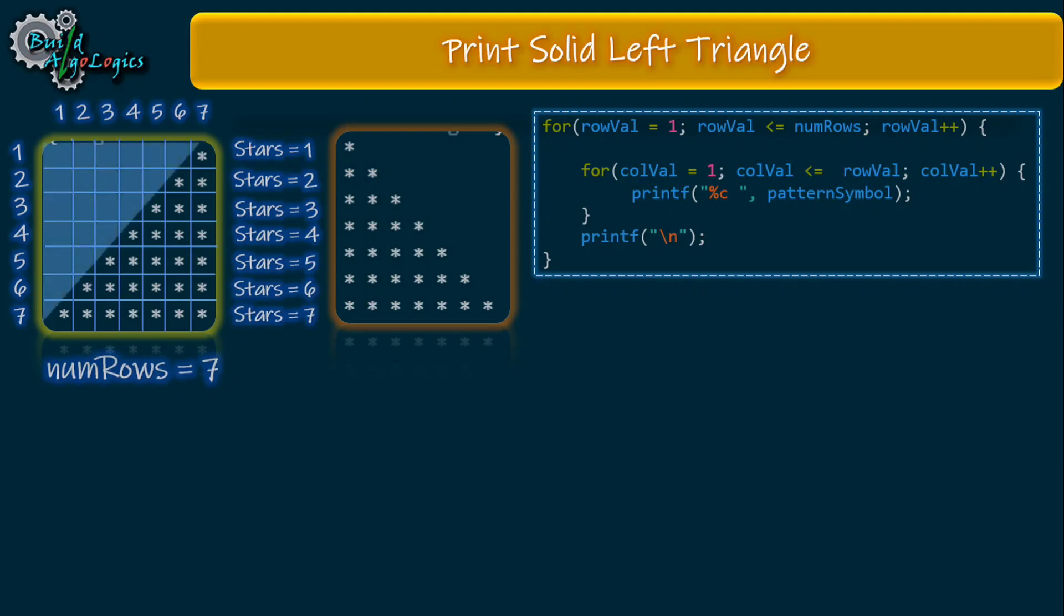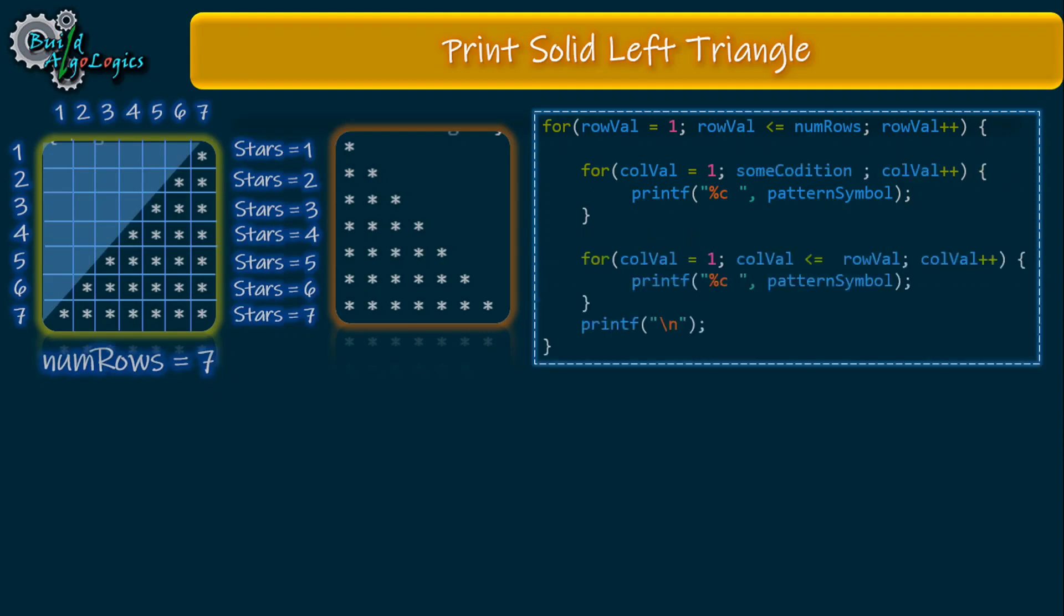For this purpose we can use one another for loop to print these white spaces. To understand this problem better, instead of printing white spaces, I'll print some symbols here.